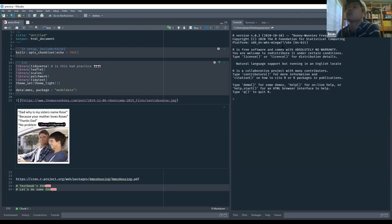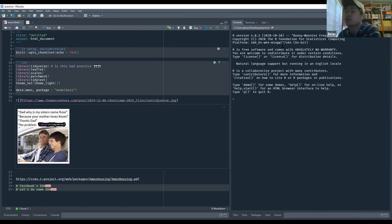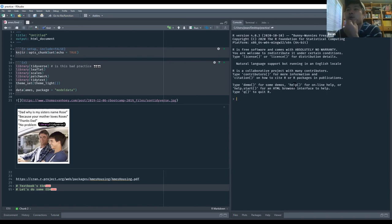Hey everyone. My name is Juwan. I'm from Toronto, Canada, and I work in the real estate industry — a traditional business-y environment — and I try to use art for it. Today I'm going to present chapter four, AIMS housing data.